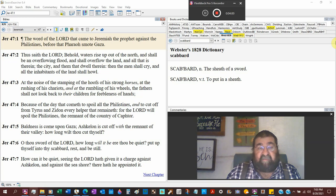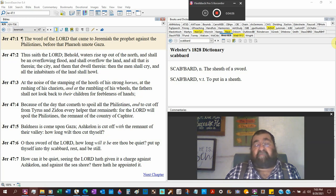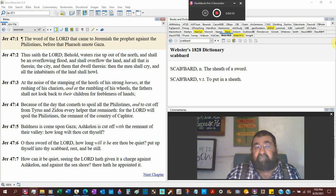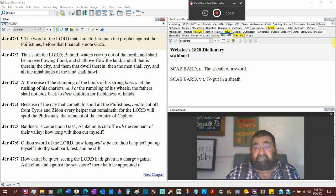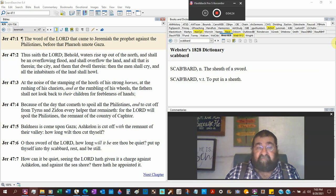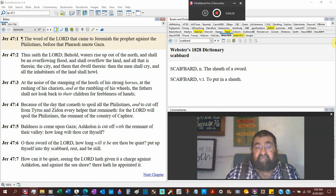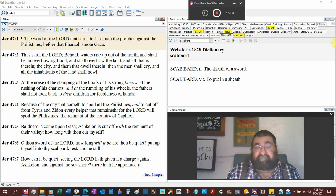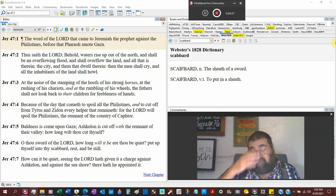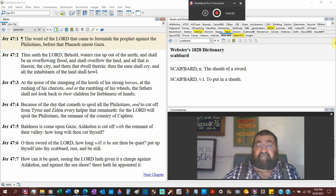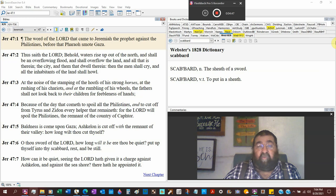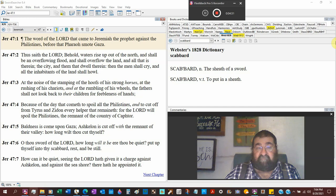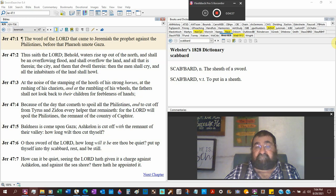Because of the day that cometh to spoil all the Philistines. The spoils when after the war, after the battle, you go in there and strip the slain. You get war bounty. You get nice swords, nice shields, money, whatever the dead have on them. And to cut off from Tyrus, that's along the Mediterranean Sea. Zidane, Mediterranean Sea. Philistines are up against the Mediterranean Sea. Every helper that remaineth. So Tyrus is going to help, and Zidane is going to help the Philistine. There's going to be no avail. For the Lord will spoil the Philistines. Pharaoh's army is coming, but God is going to allow it. Go ahead and take what you want.